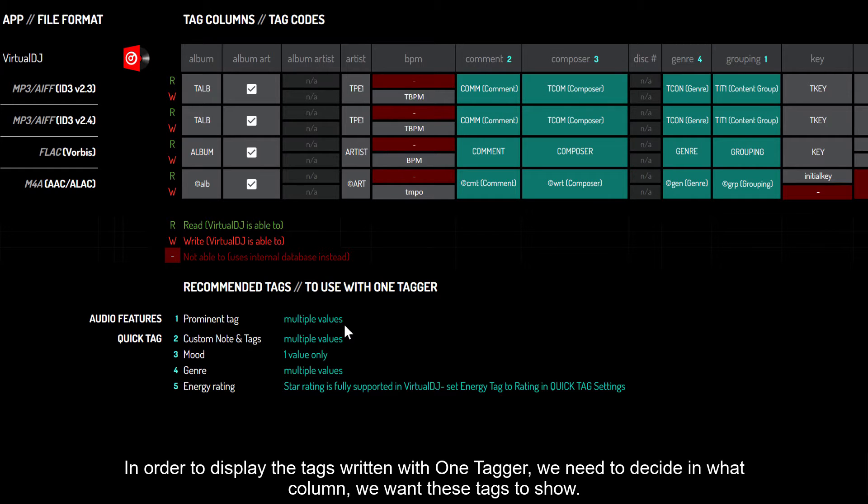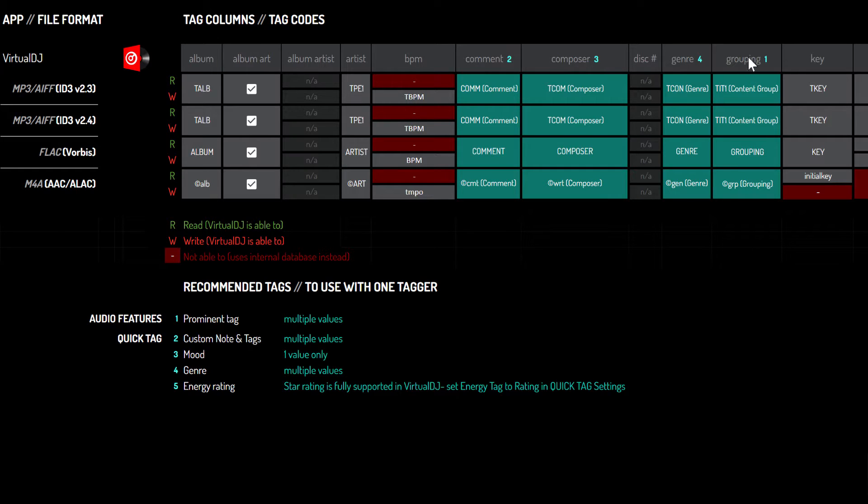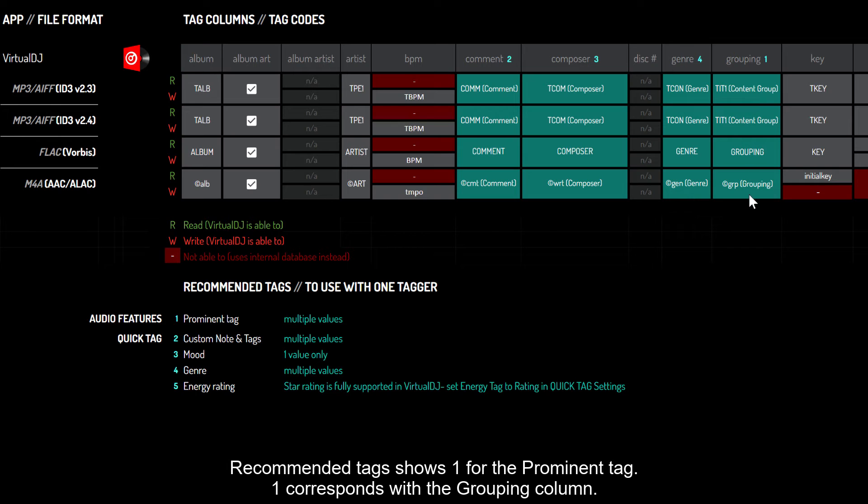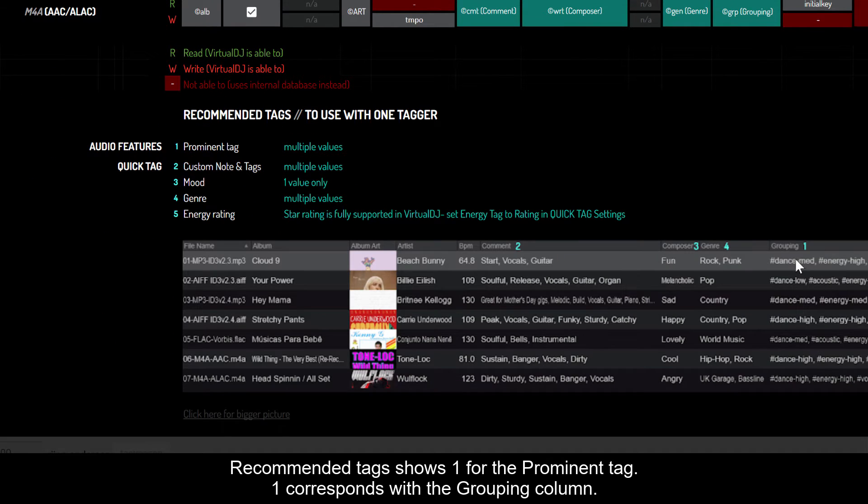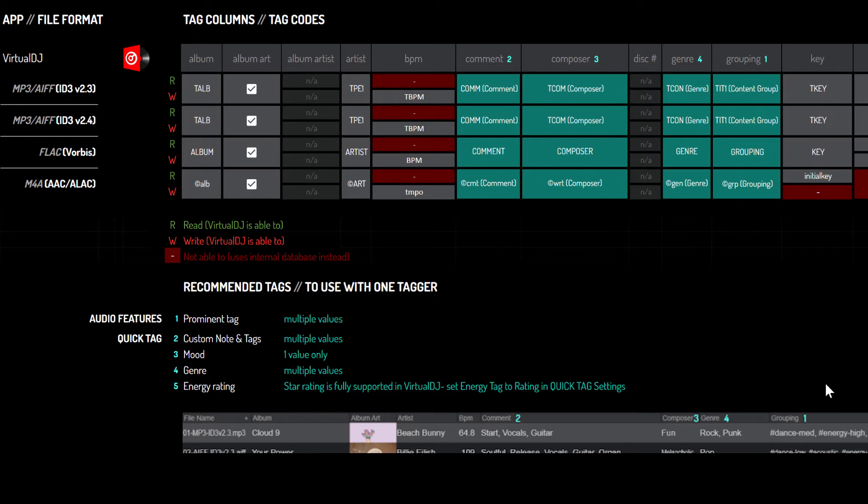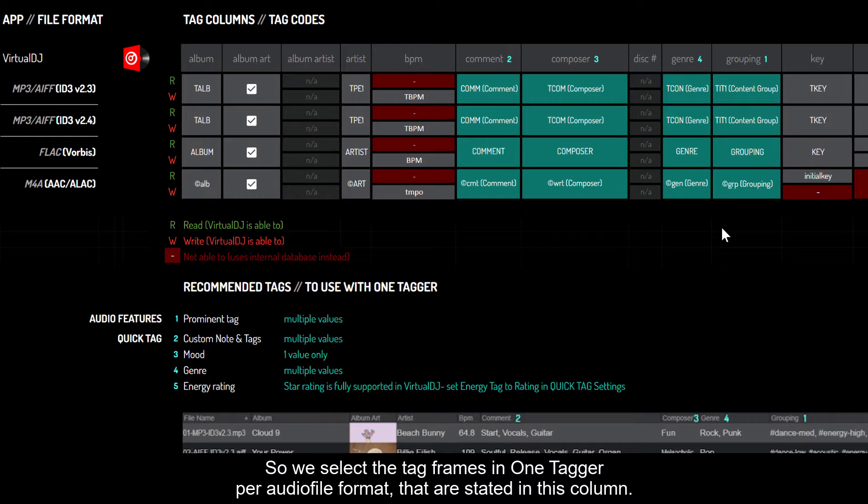In order to display the tags written with One Tagger, we need to decide in what column we want these tags to show. Recommended tags shows one for the prominent tag, which corresponds with the grouping column, so we select it.